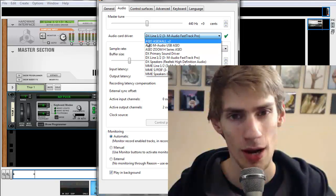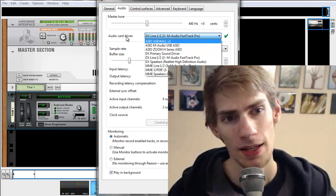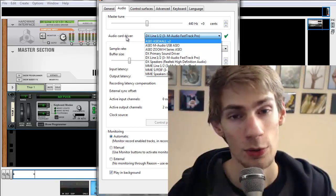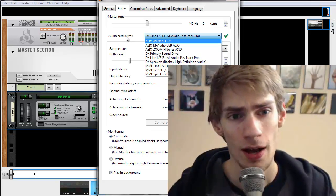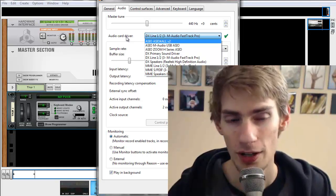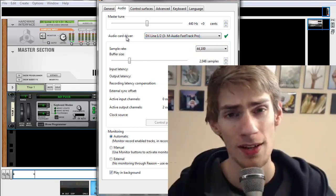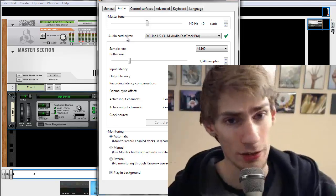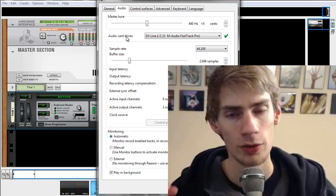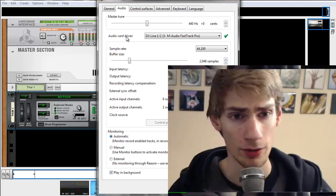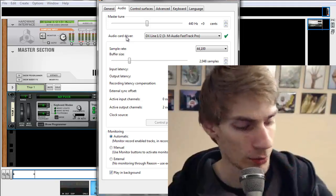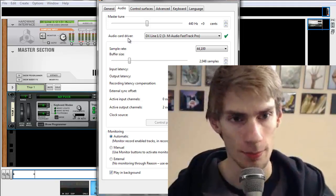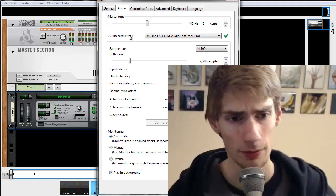If you download a driver called ASIO4ALL, that's like the universal driver that electronic musicians use inside of production software. And basically, what it does is it reduces delay. So when you hit a key on your keyboard, it'll trigger the note much more quickly rather than if you use your default sound card. There'll be a slight delay, maybe a few milliseconds, but that does make a difference.